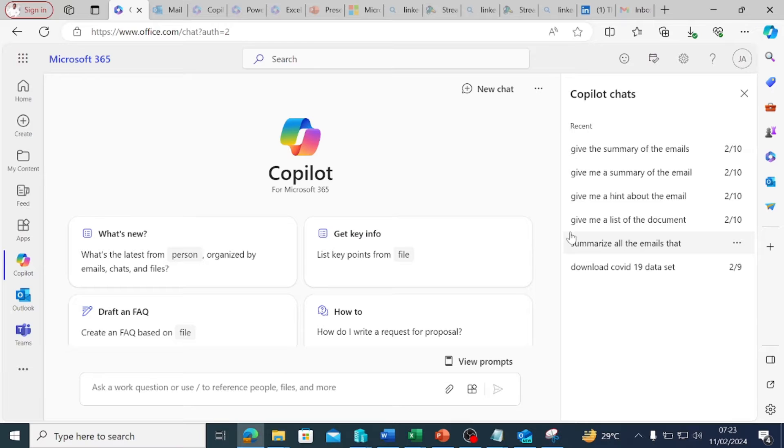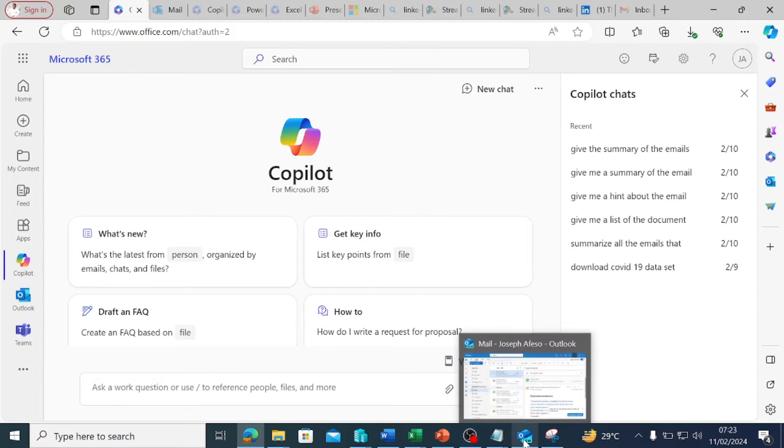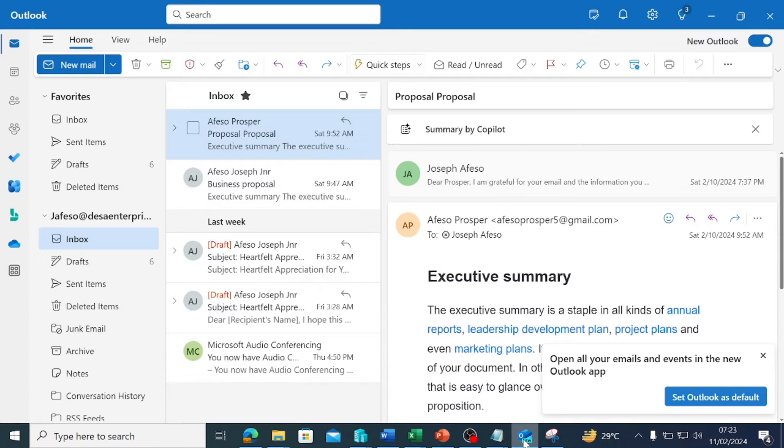Hello everyone, I hope you're doing well today. I just want to jump on screen this morning to show you something around Copilot in the Outlook application.